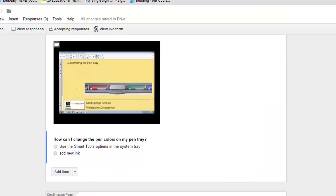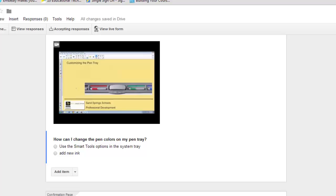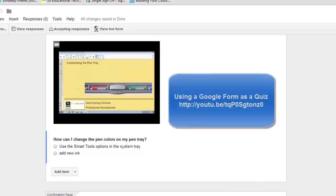Now, if you remember from previous videos, you can set up inside your spreadsheet a script called Flubaroo, which can be used to grade your form or your quiz. That is a separate video that's part of the Google Drive class. So if you check that one out, it'll explain how to set up that script and how to find it.